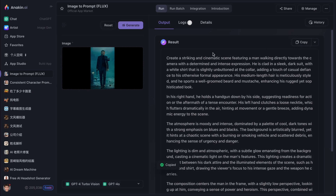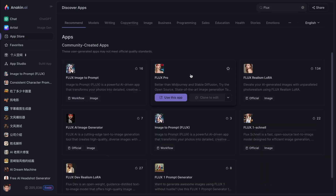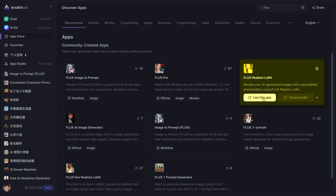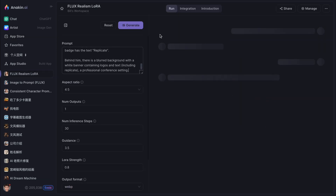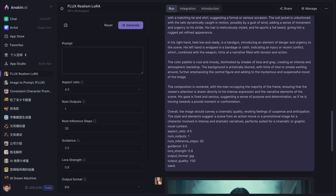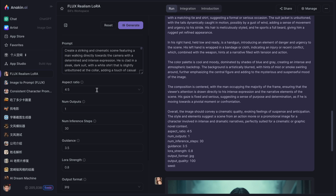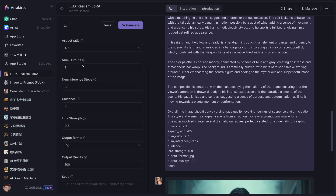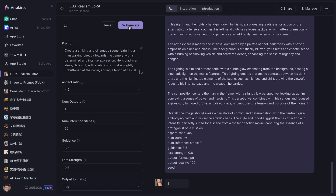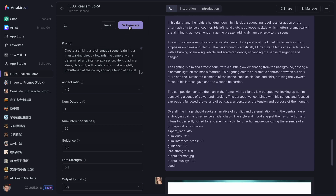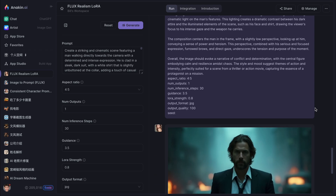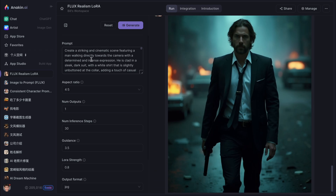With your refined prompt in hand, it's time to unleash the power of Flux to create your photorealistic masterpiece. Access the Flux Realism app from the App Store or through the link in the video's comments. Paste your prompt here. You can fine-tune parameters like image size, number of outputs, and seed if you want, or simply keep the defaults. Click the Generate button and watch as Flux brings your vision to life. If the result isn't perfect, adjust your prompt or settings and try again.